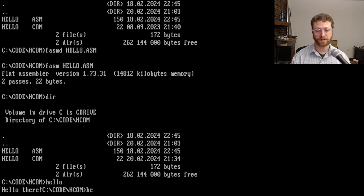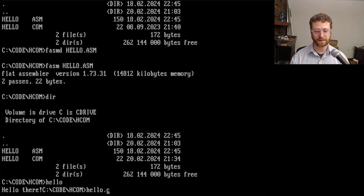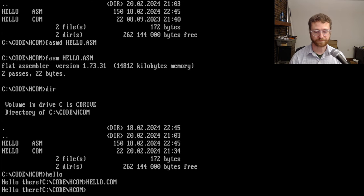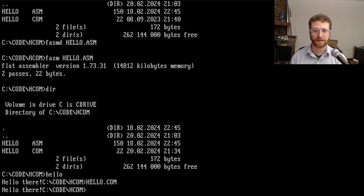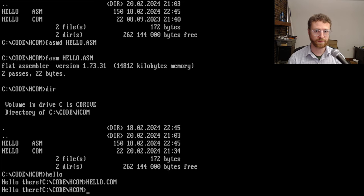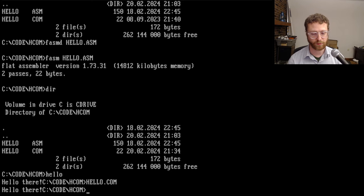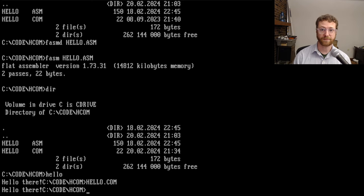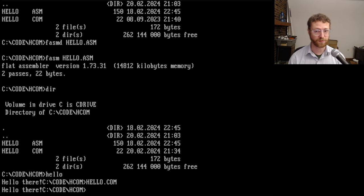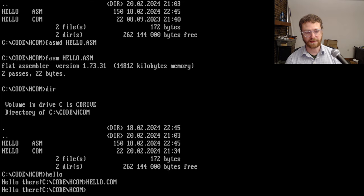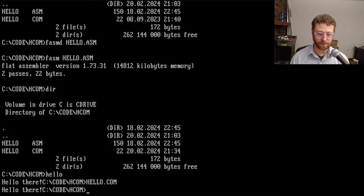I could also type in hello.com, and that will do the same thing. So just so you know, there's a couple different ways to call the program. But that's kind of a nice shortcut way. Eventually we will have executables or exes, and they will be able to be called the same way.